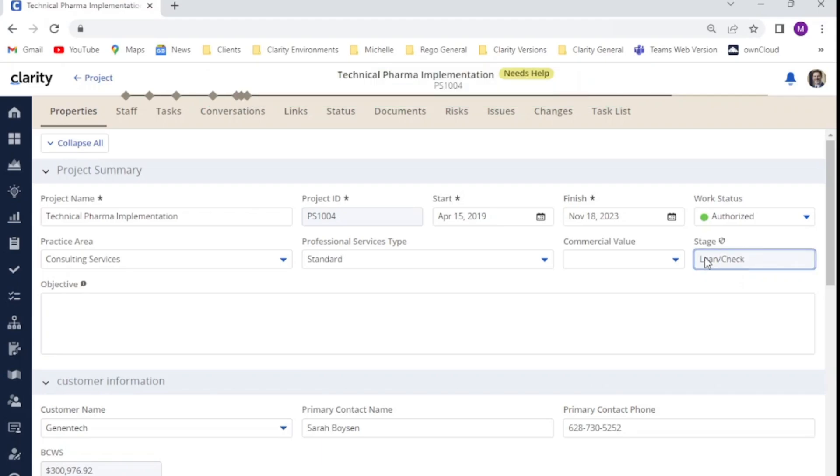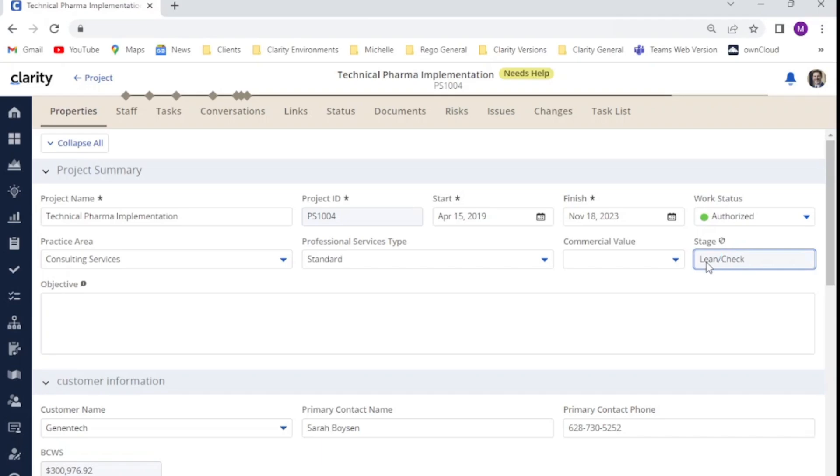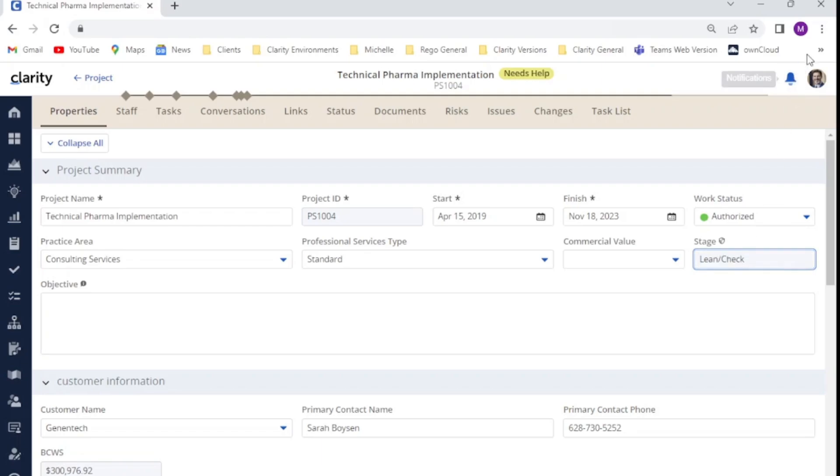However, as I'm double clicking in there, you can see it is not editable. You will also notice that this little shield icon has appeared. If you hover over it, it will actually tell you that this field has been secured. So we've now restricted access for the project management or the PMO project manager team, so that they can no longer edit the stage field.